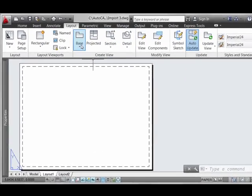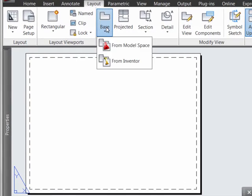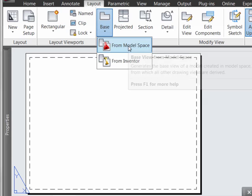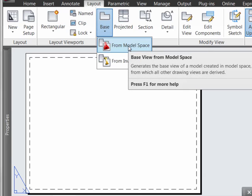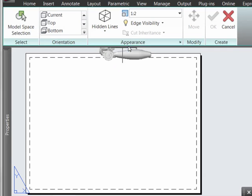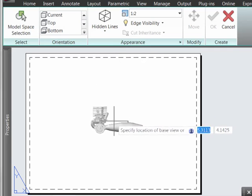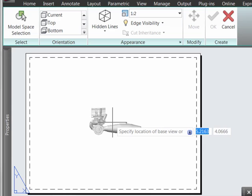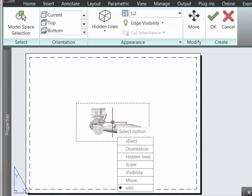The first thing to do is to create a base view. We'll do this from model space in this case, since the geometry has already been imported, and we'll go ahead and place this in the middle of the screen.